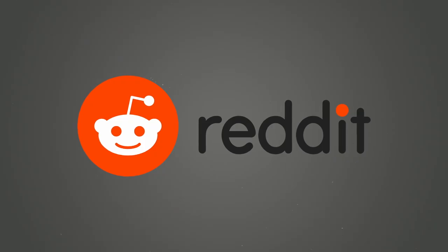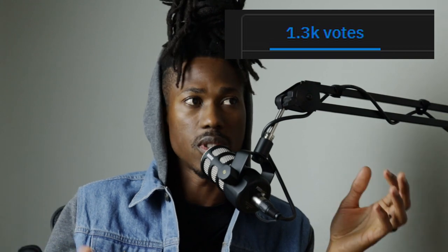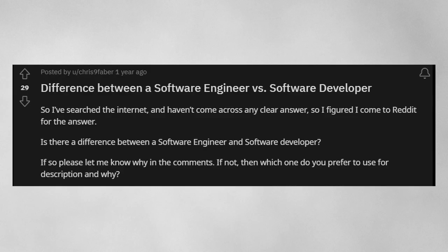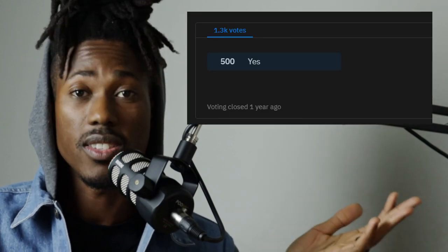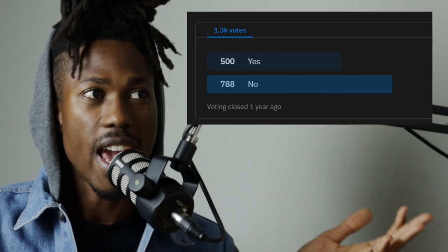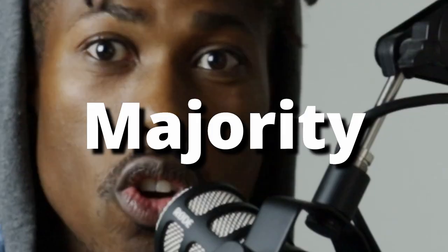Let's get into what other people think. We're going to Reddit to find out what the community is thinking. I found a Reddit post from a year or two back — over 1,300 individuals voted on a poll asking: is there a difference between software engineers and software developers? Out of those 1,300 individuals, 500 said yes there is a difference, and 788 said no there is not.